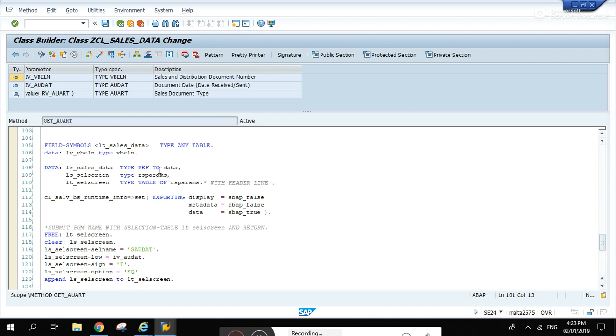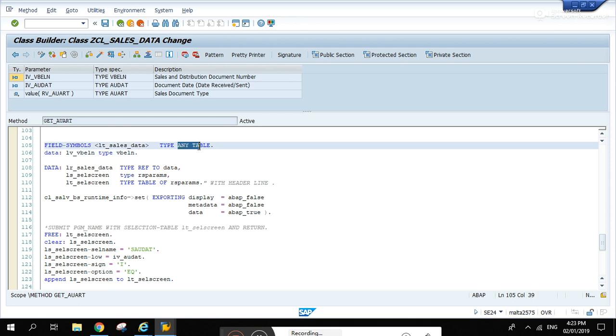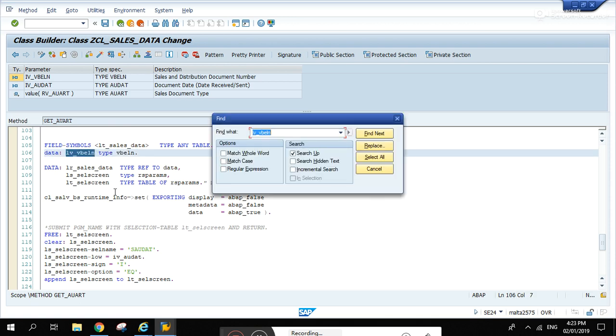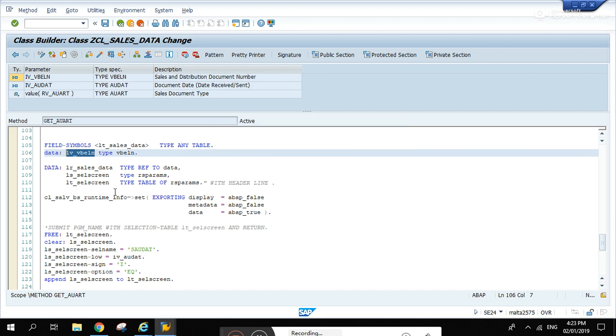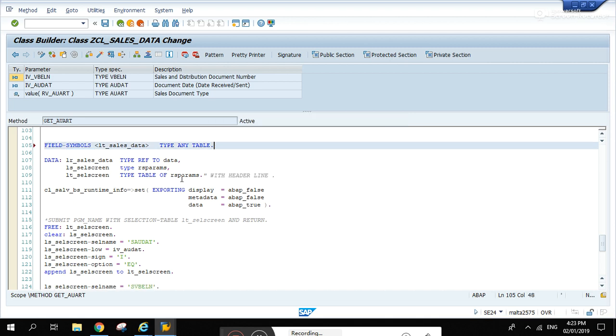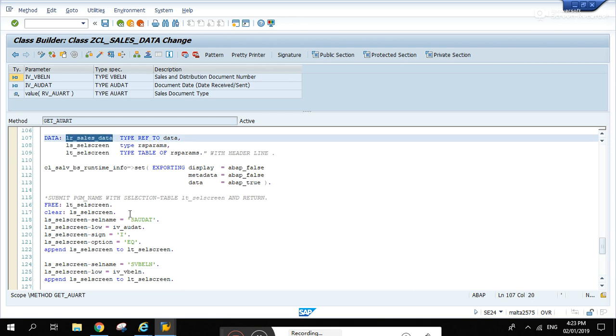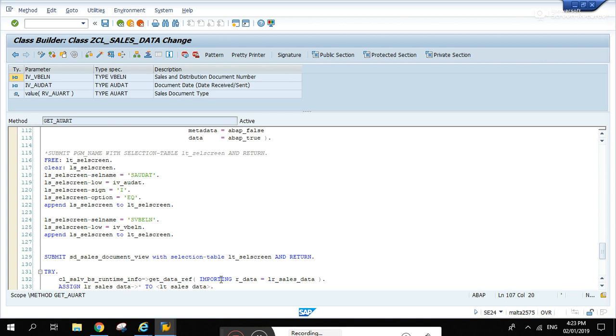I created LT_data and LS_data type LT_data. This is the internal table. Later I'm going to use this one below. Let's create also a field symbol any table. We can remove this one, sorry.